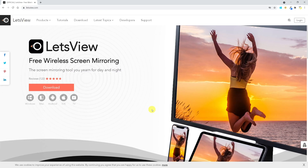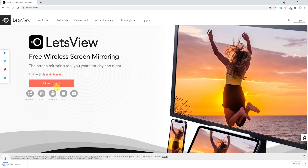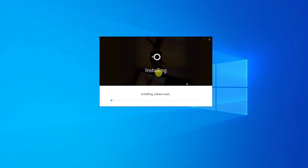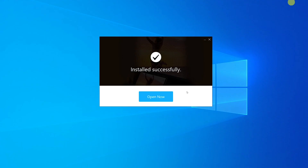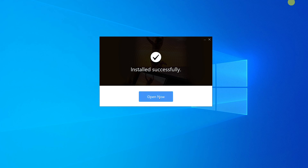First thing, let's go to letsview.com. Click on Download and run the installation setup. The software has been installed successfully, so let's open it.